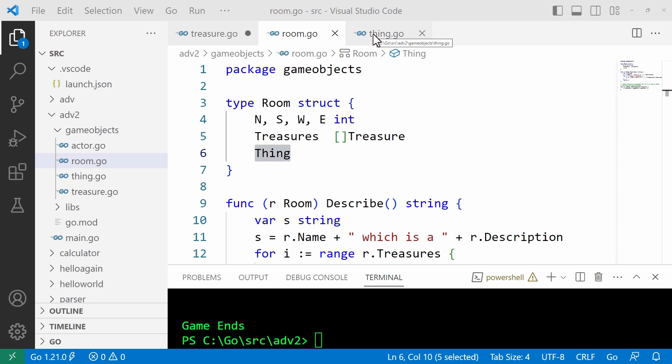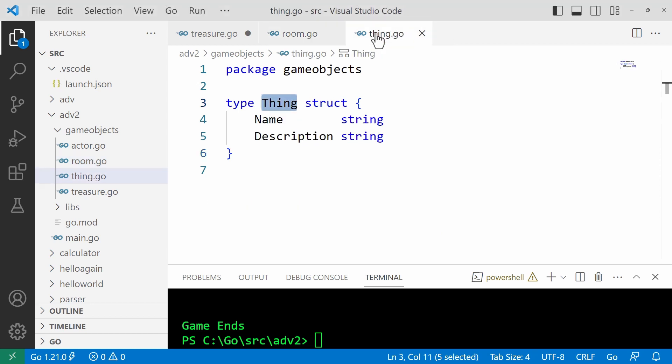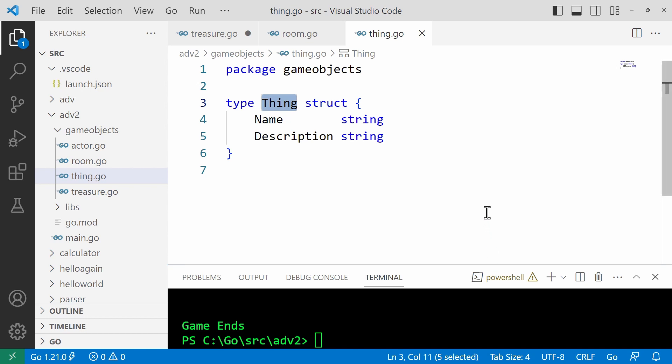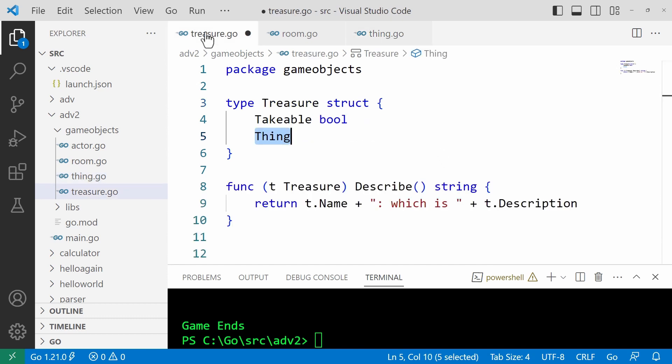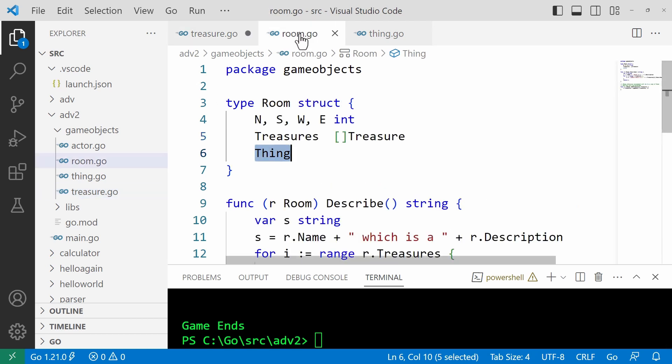The first thing to notice is that I've used structs instead of classes to store the data fields. In an object oriented language, the thing class would be the base class from which the other classes descend. In Go, the thing struct is going to be kind of the base struct. So how can other structs inherit name and description? Well, the short answer is they can't. But what they can do is they can include the thing struct as a field, and that's what the treasure and the room structs have done here.